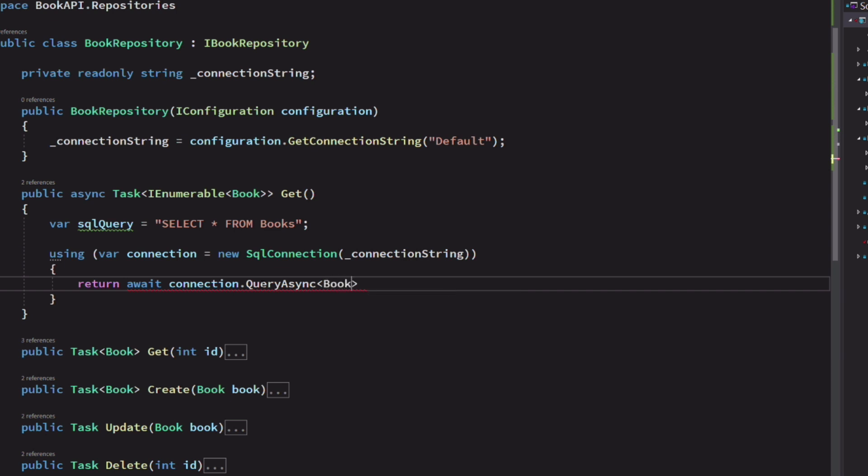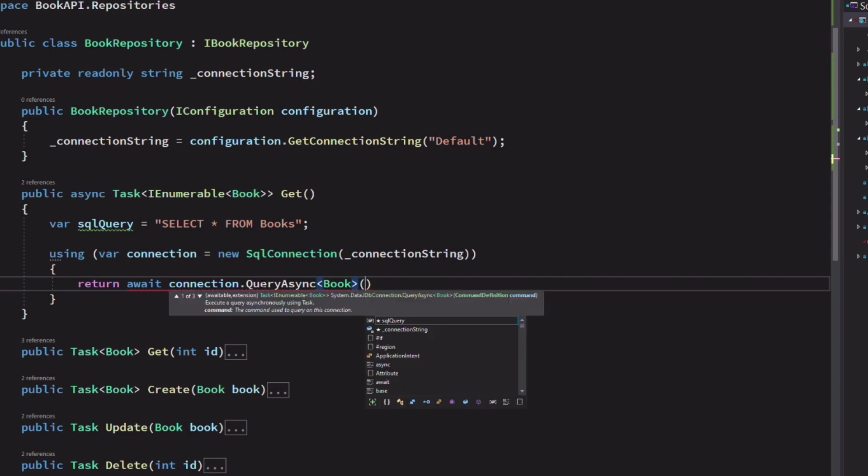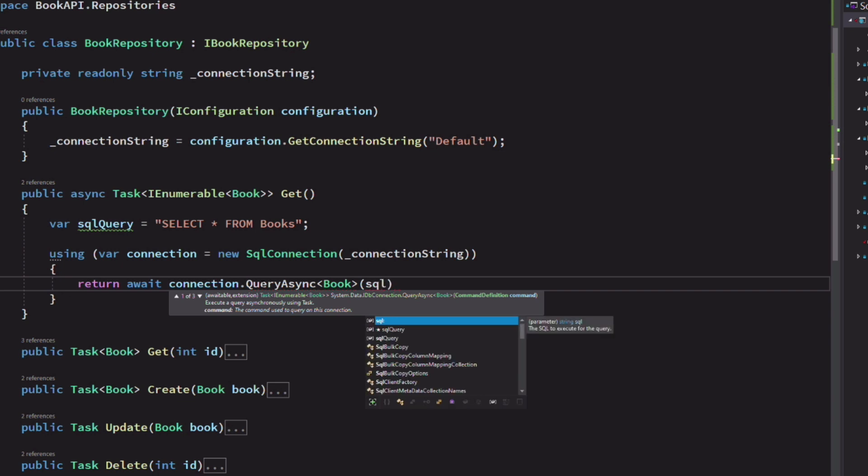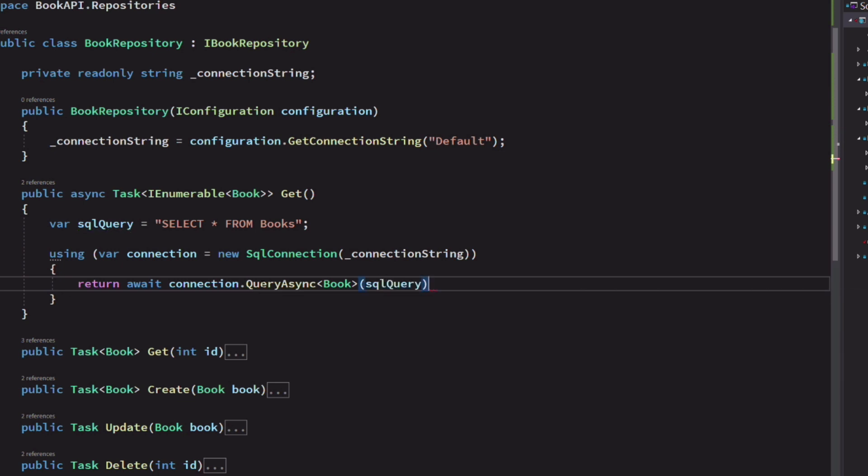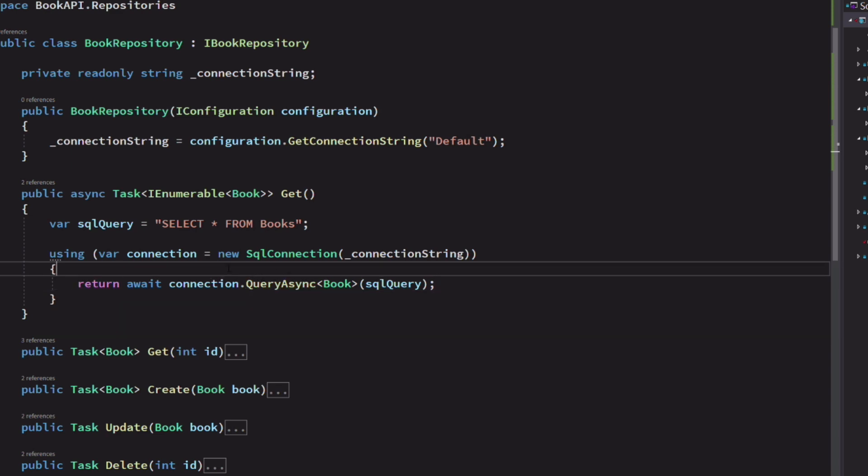The query async method takes the book type as the type parameter to indicate that the result will be mapped to a book object. We provide the SQL query as the argument. As you can see, the only things we are still using are the SQL query and the connection object.